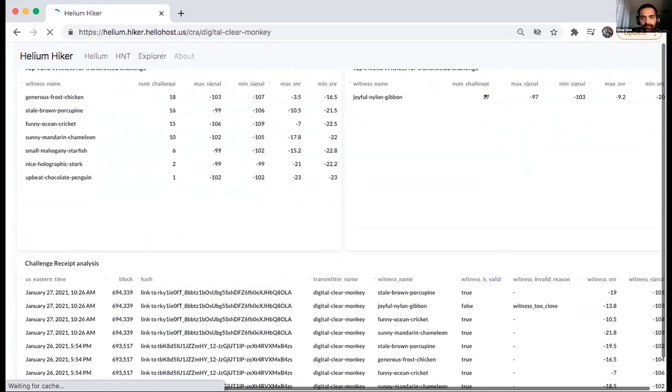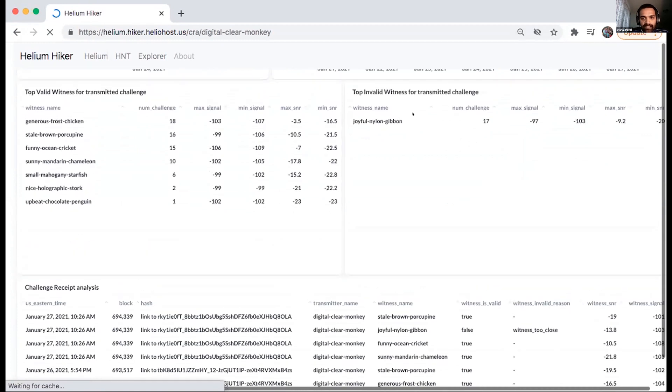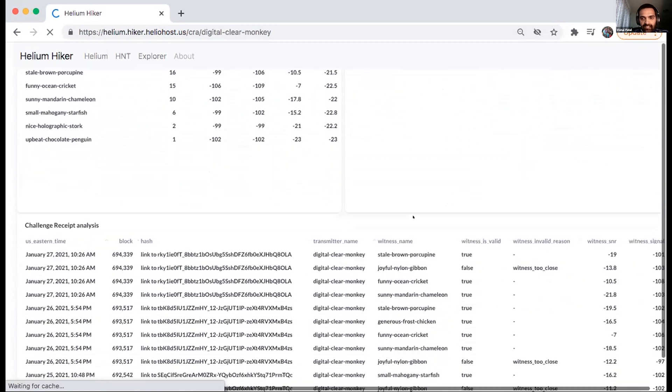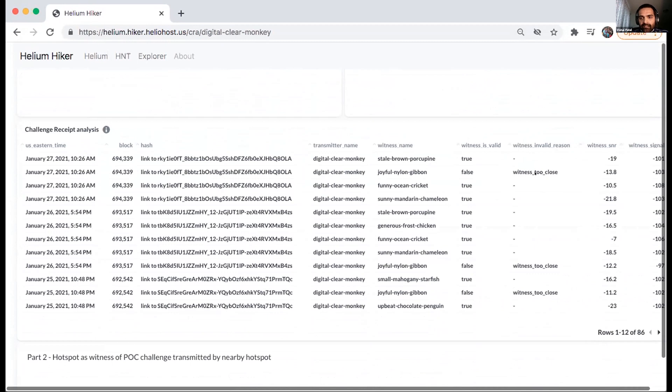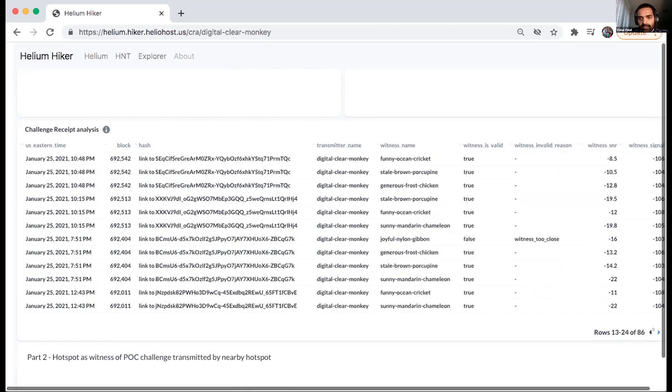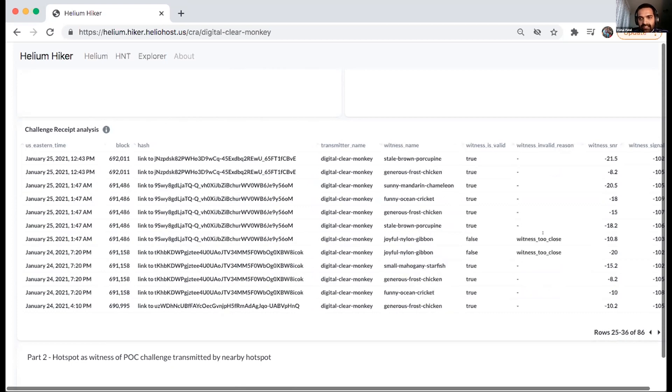It will be available in the analysis section or the detail section. So for example, this 17 challenge looks failure and this will, sorry, let me just, so it will give a reason of why the challenge was a failure. So in this case, it says witness too close and looks like maybe it's just one of the hotspots which has been failing challenge